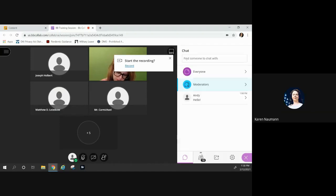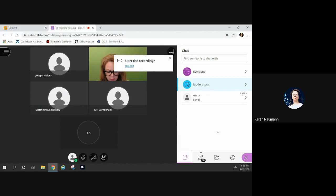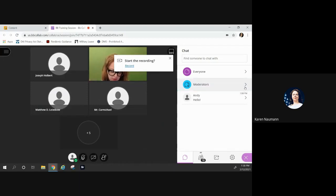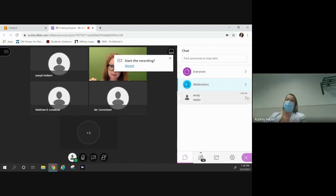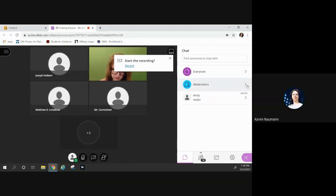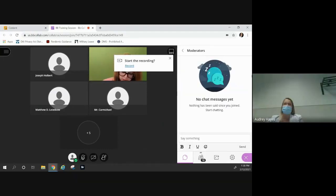Once you make someone a presenter or a moderator, can they change the status of another individual? Just the moderators can change participant status. Yes, ma'am — just the moderators.